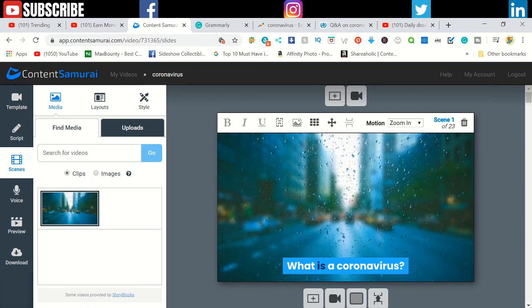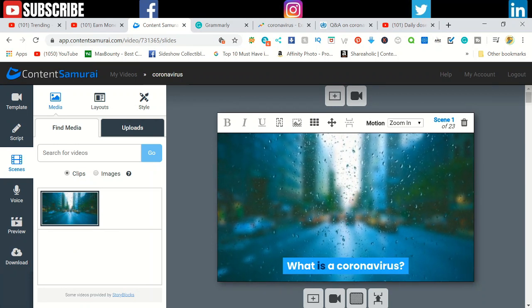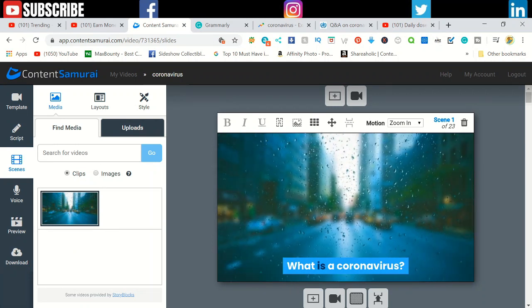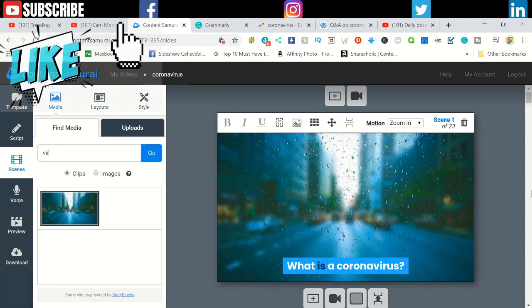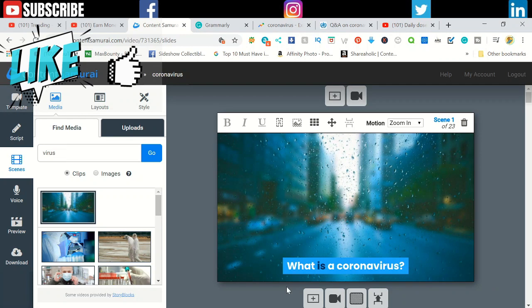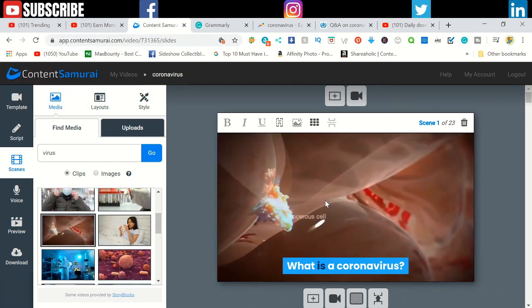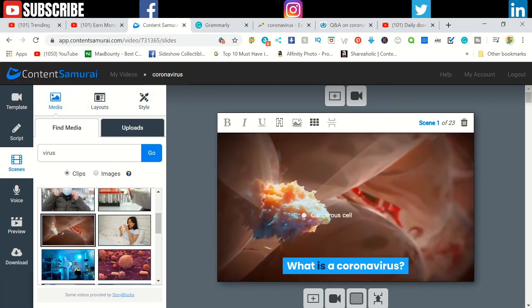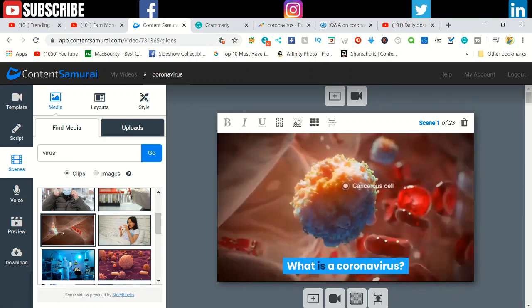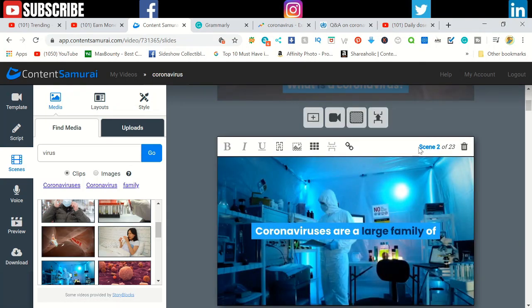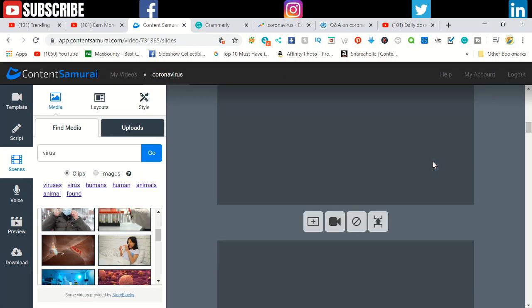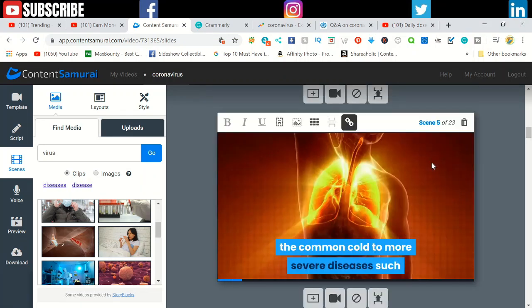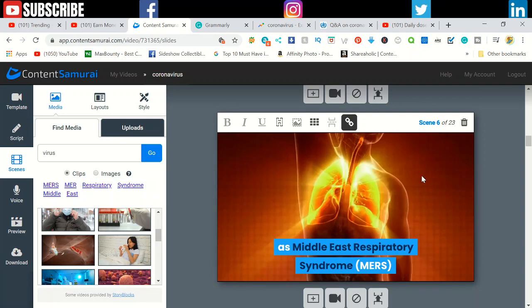If you don't like the image you see here, come to the scene which you want to change and click this image. For example, virus. See what images they have. They have different sorts of images. I can click this one and it will automatically change it for you. We have over 23 scenes and each scene has different images and videos.